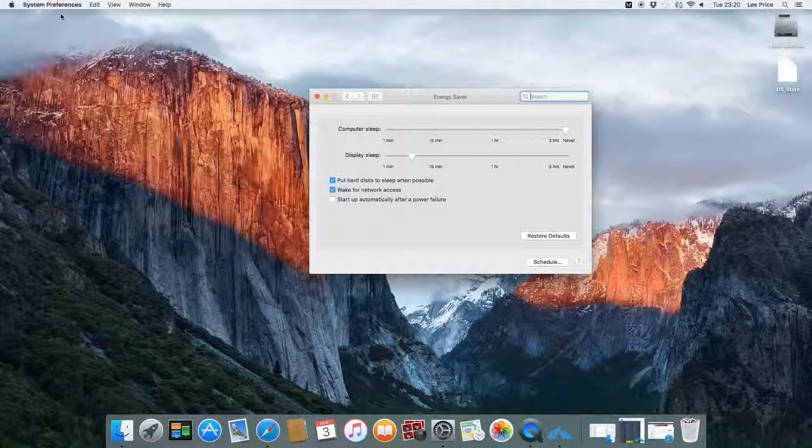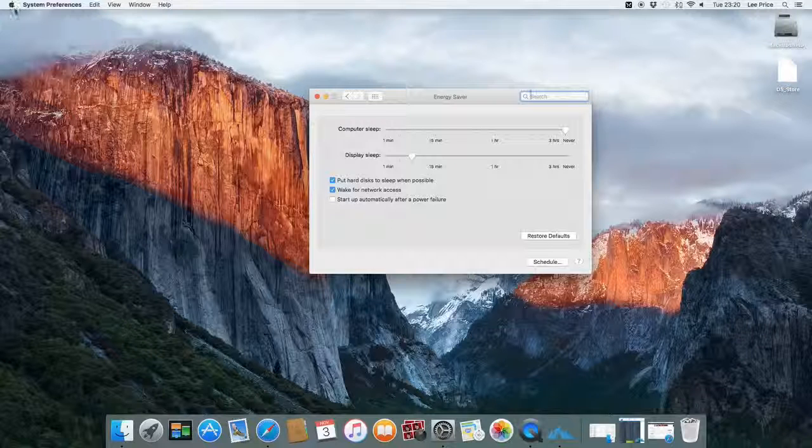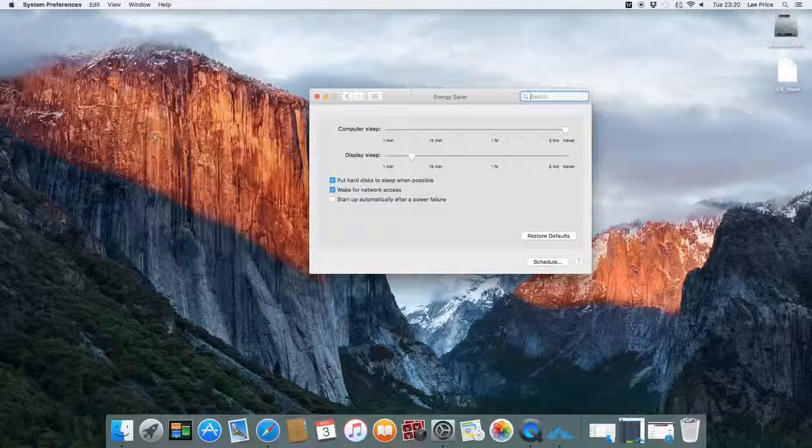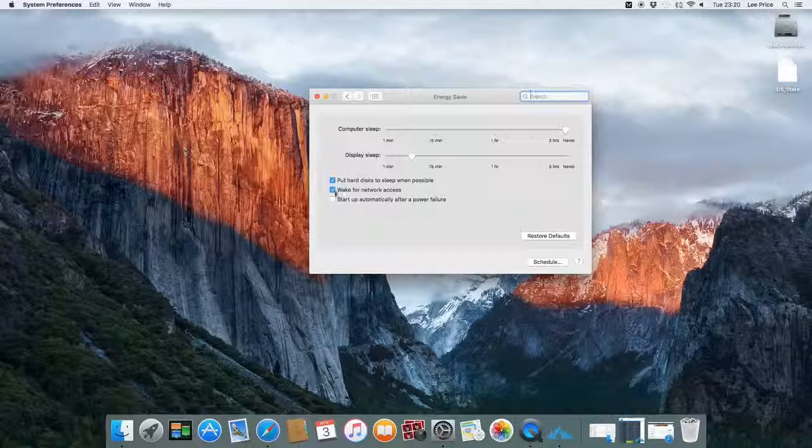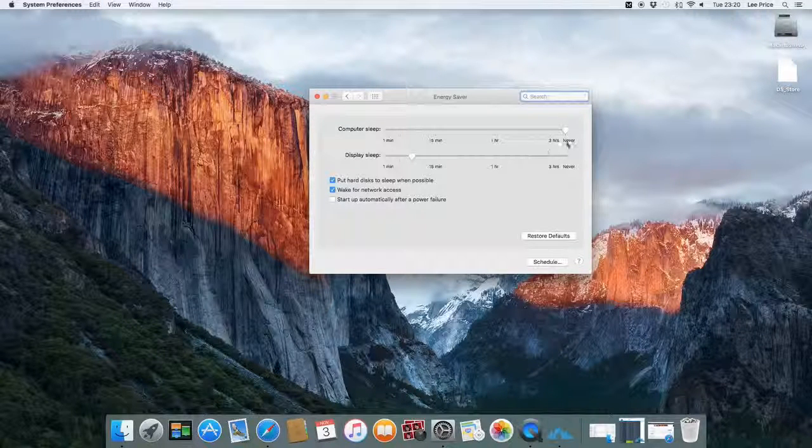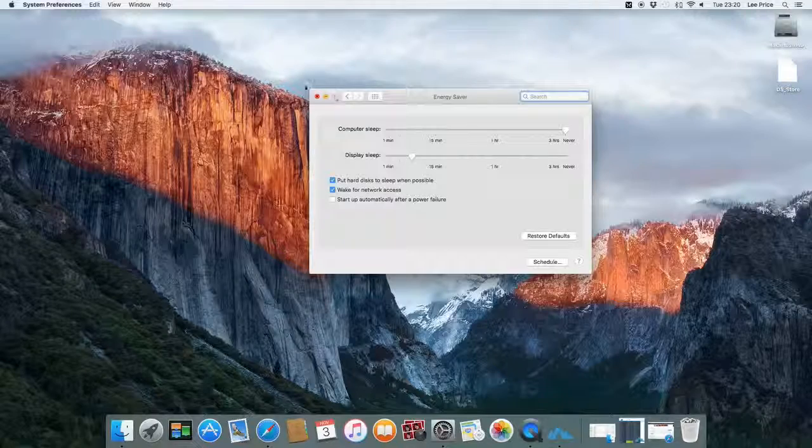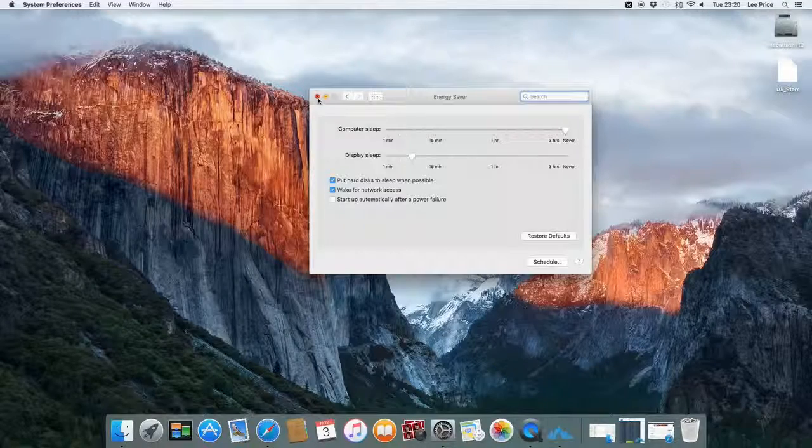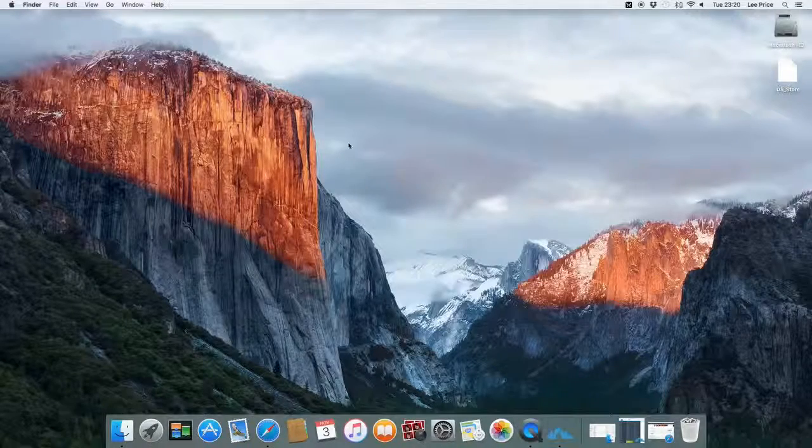And obviously you can just go to Apple and turn the machine off manually should you wish. But that will just keep it mining when you actually want it to mine.